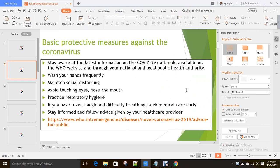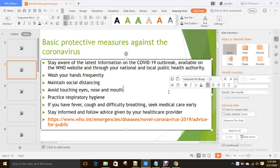Before we begin, let's talk about basic protective measures against coronavirus. Please follow the WHO website for the latest information. Wash your hands frequently, maintain social distancing, avoid touching eyes, nose and mouth. If you have fever, cough and difficulty breathing, seek medical care early. Stay healthy and safe, and please make others aware as well.